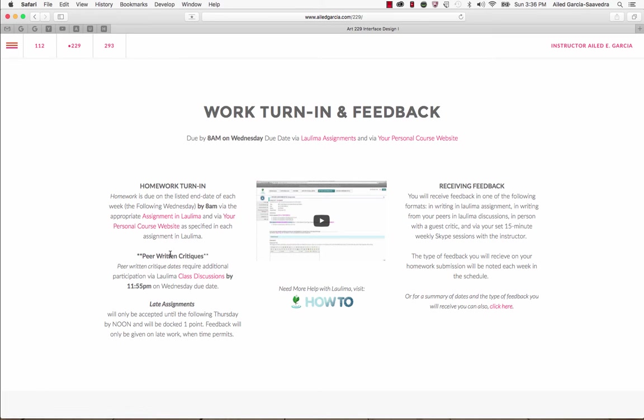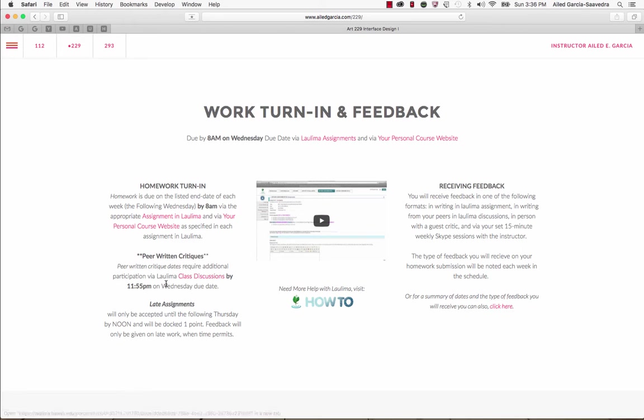It's usually going to be due via the assignment in Laulima and then also posted to your personal course website. Additionally, there are days that we have peer critiques and you will be posting your work online via Laulima class discussions. On those days, you'll have until 11:55 p.m. to critique the work of your peers.